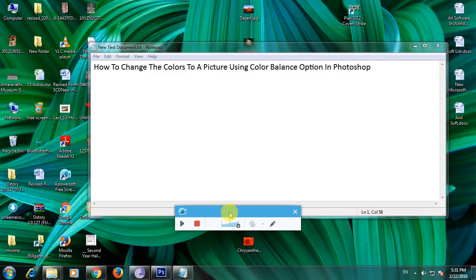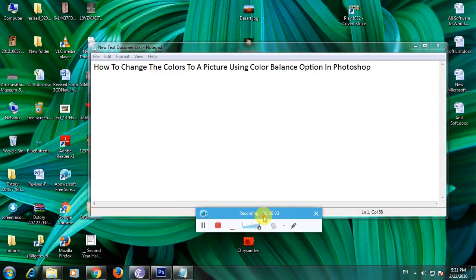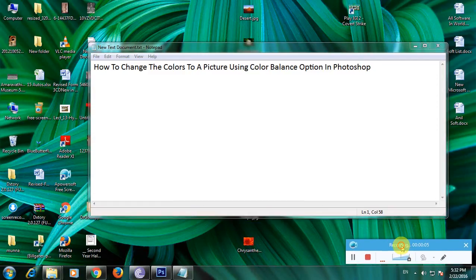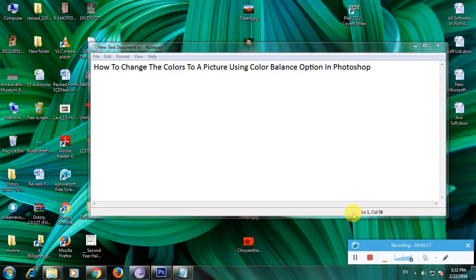Hi guys, now I'm showing how to change the color of a picture using the color balance option in Photoshop. Photoshop is one of the best software for editing photos, and it is used everywhere — for example, photo studios and short film makers use Photoshop.